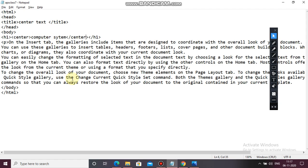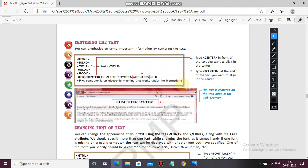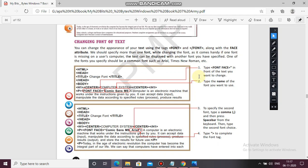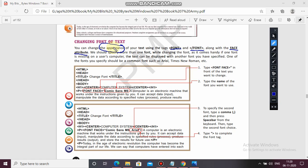Now coming to changing the font of text. You have aligned it in center, so you can change the font also. You can change the appearance of your text using the font tag along with the face attribute — meaning with font we will use the face attribute to change the appearance of our text.